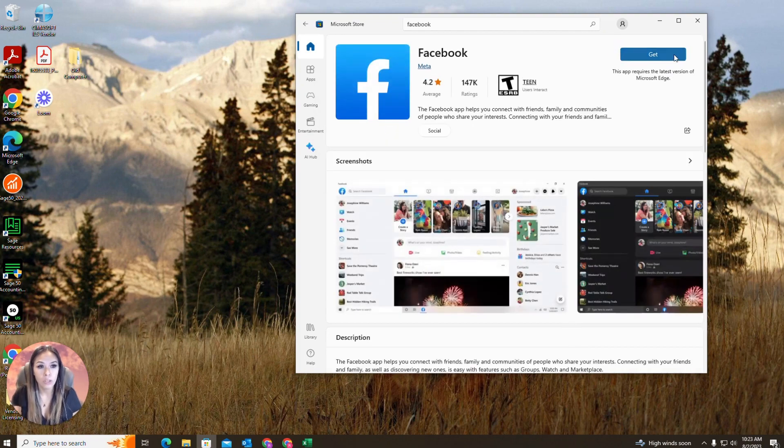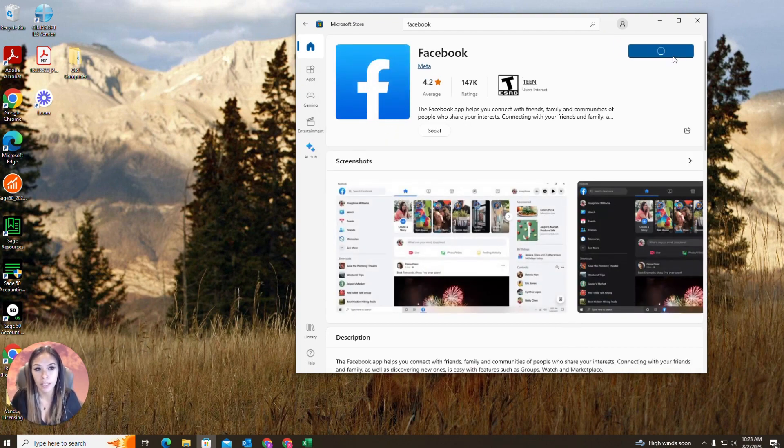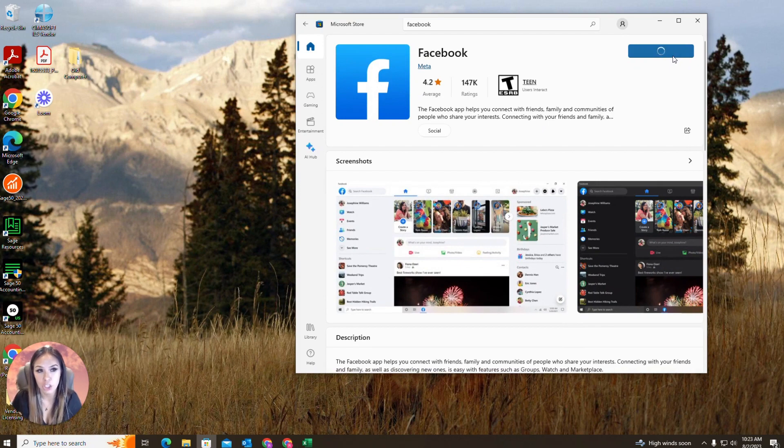And then in the corner, you're going to see a get button and you're going to go ahead and click that and just wait for it to download.